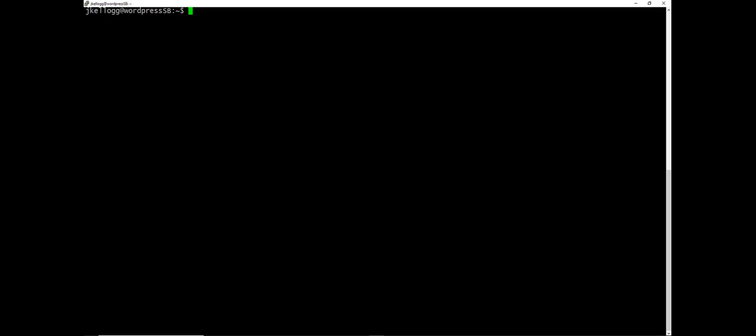And the last thing we want to do in terms of cleanup is to run the sudo apt-get dist upgrade.